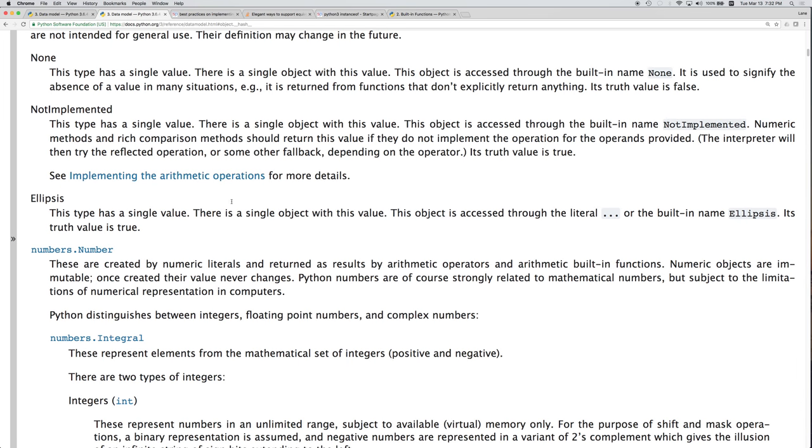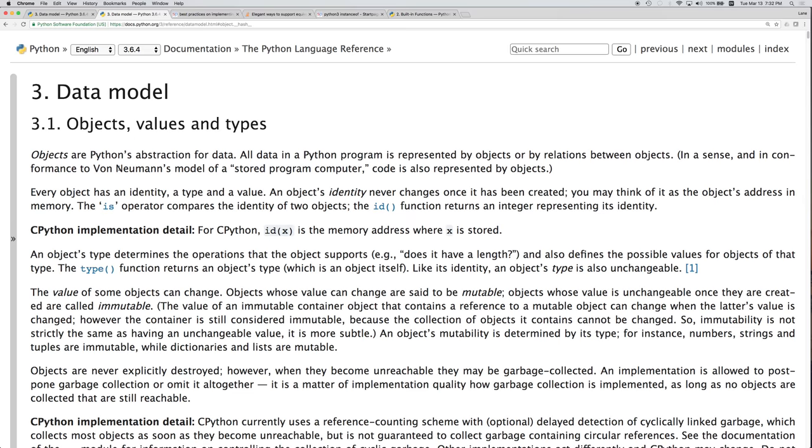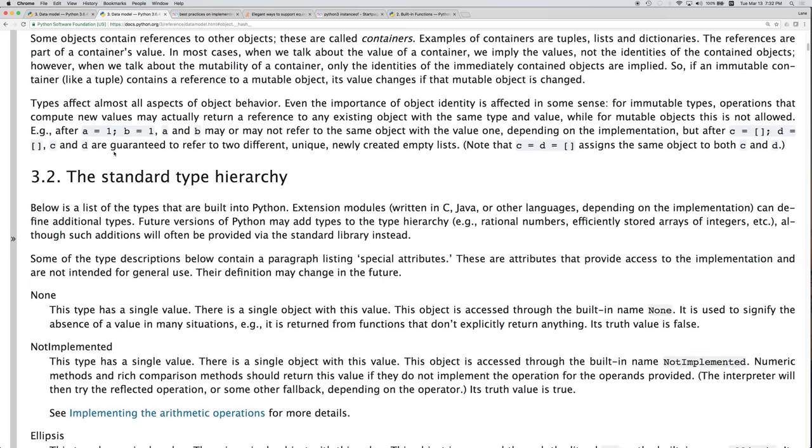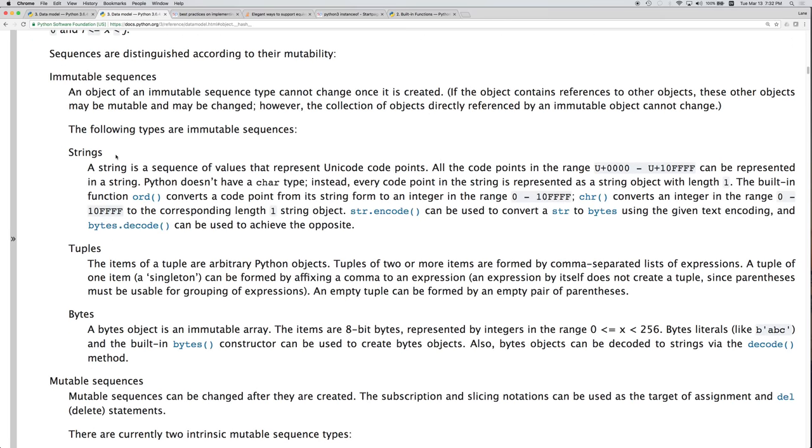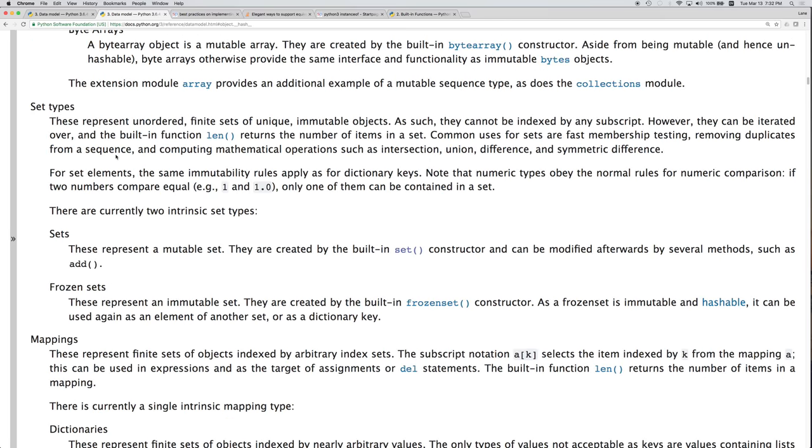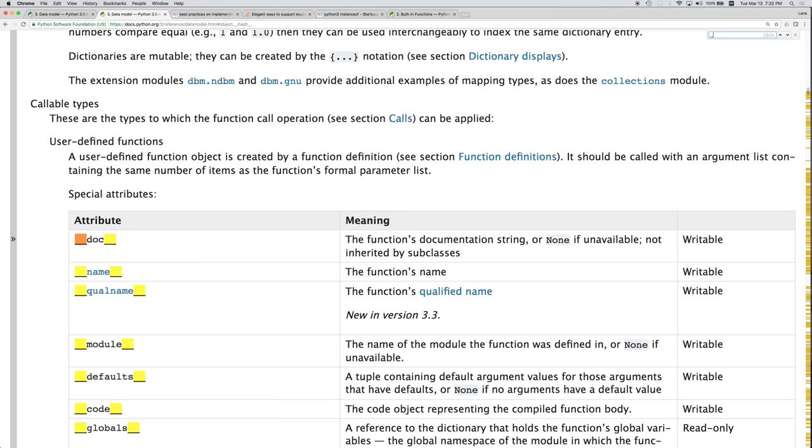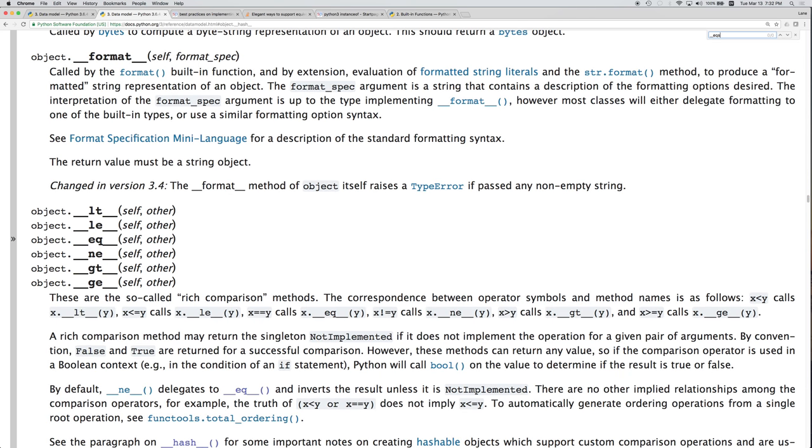Next. Let's see what else we can do in the Python data model. Let's go down to the section equals equals.